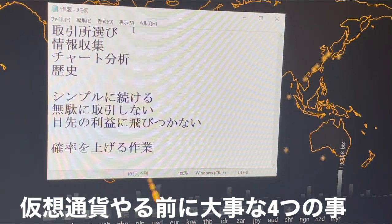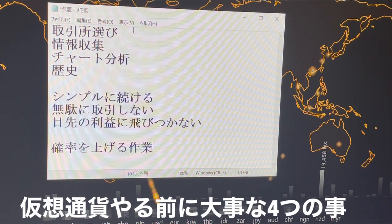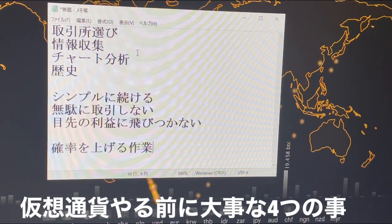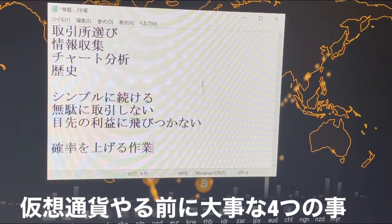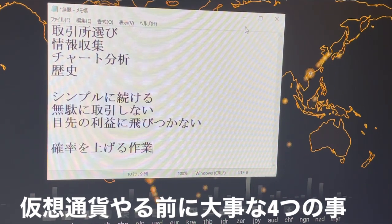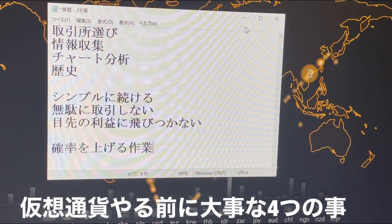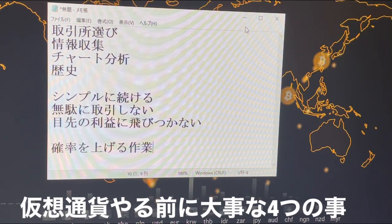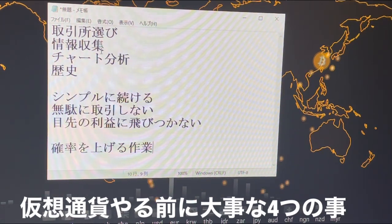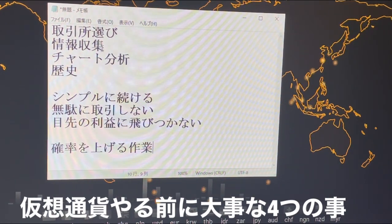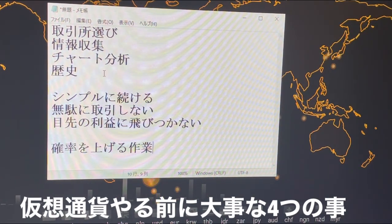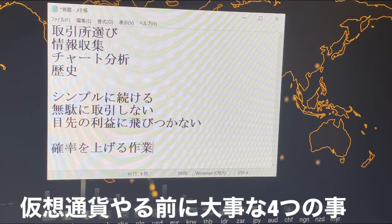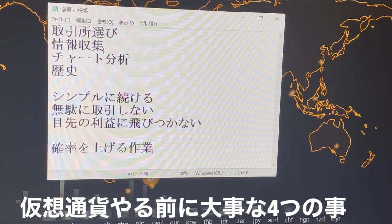続きまして情報収集ですね。僕がやっているのは、普通の一般的な日本の記事、世界の記事、そして仮想通貨に特化した記事をジャンル分けしてそれぞれ見ています。これはファンダメンタルといって、市場の動きによって価格に影響することがよくあります。結構大きく動くことも多いので、即座に対応できるように情報収集を習慣化したほうがいいです。僕は朝起きて筋トレ終わったらコーヒーやタバコをやりながら情報収集をしています。